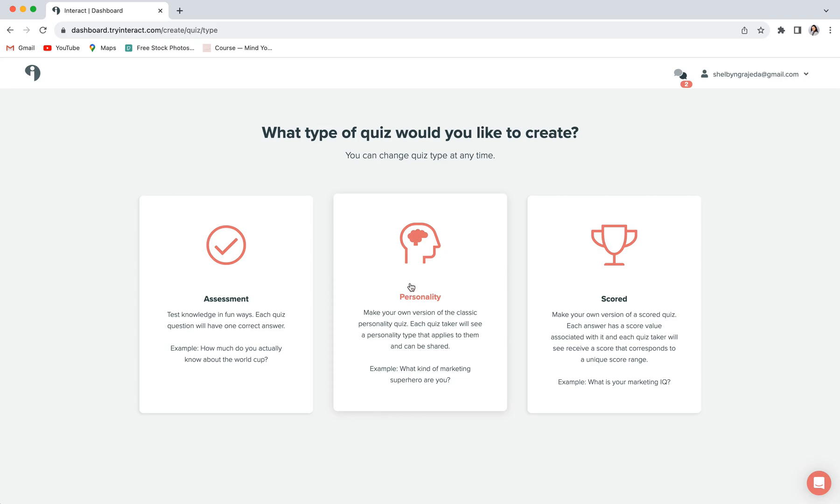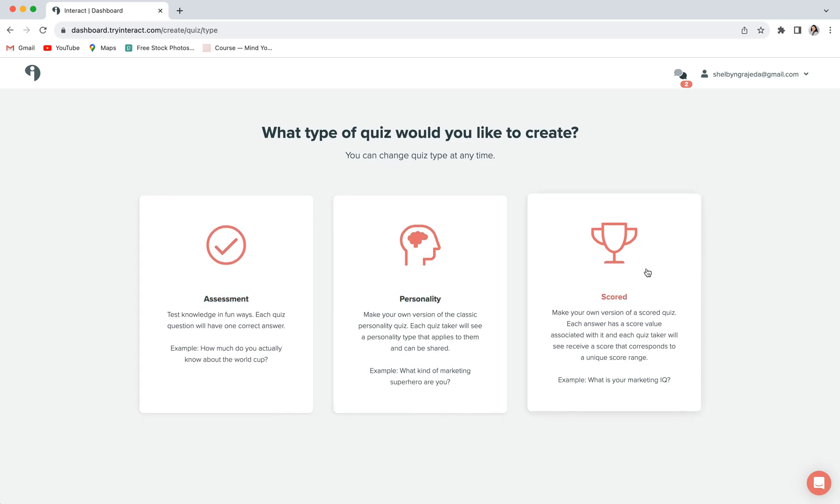Because this is the type of quiz that usually works best for bringing in new leads, this is what I am going to show you how to build and customize in this tutorial. But feel free to check out these other quizzes as well.